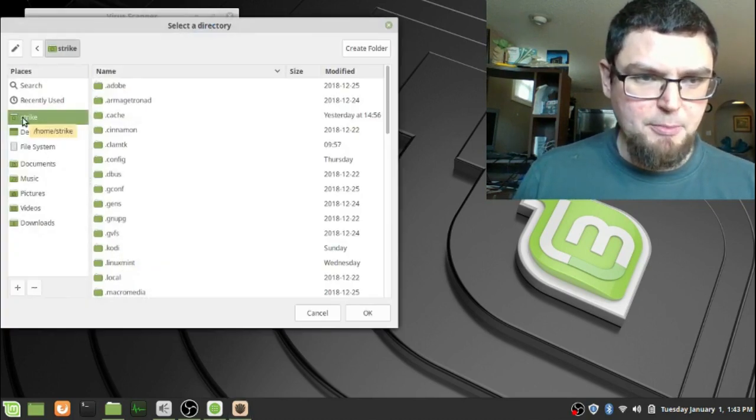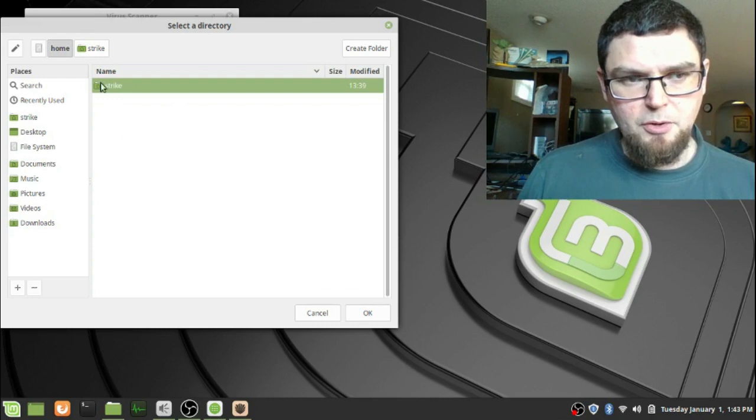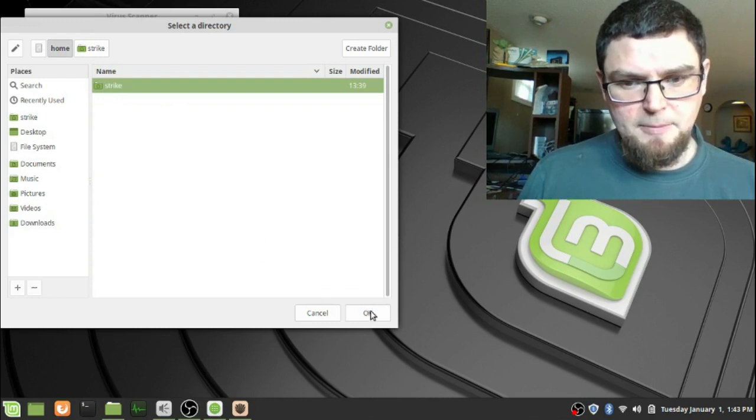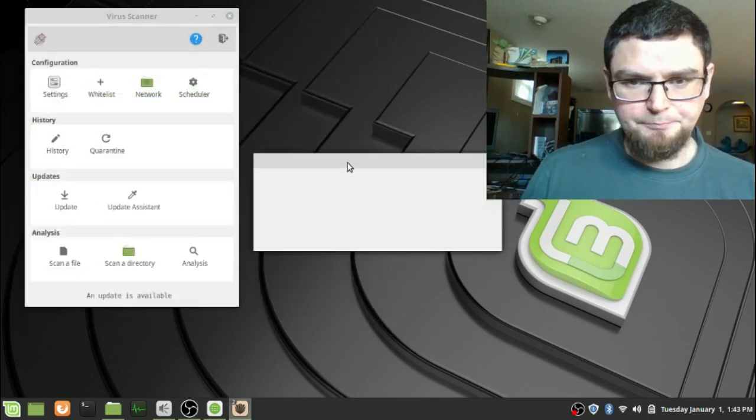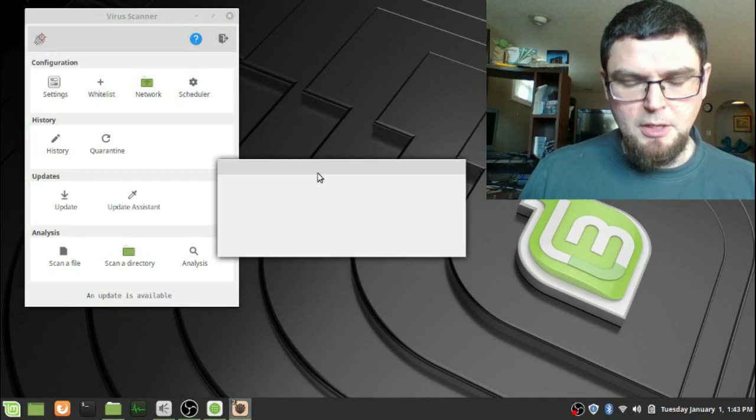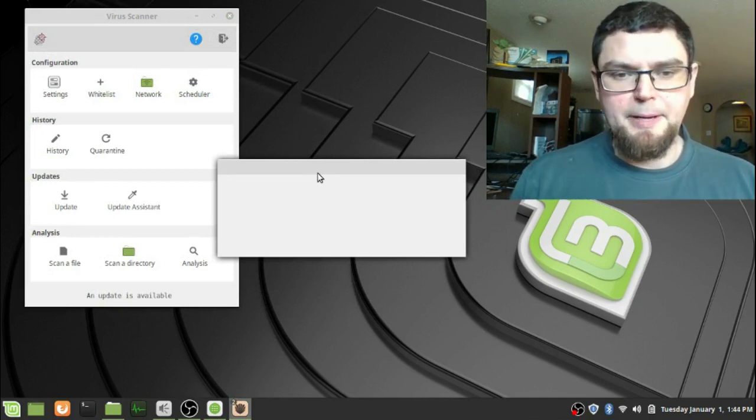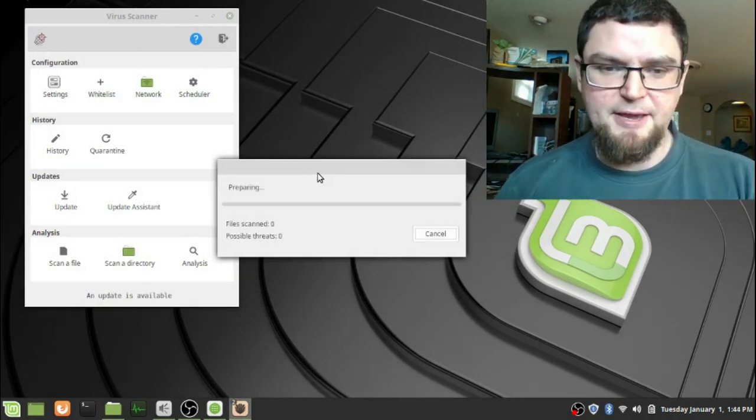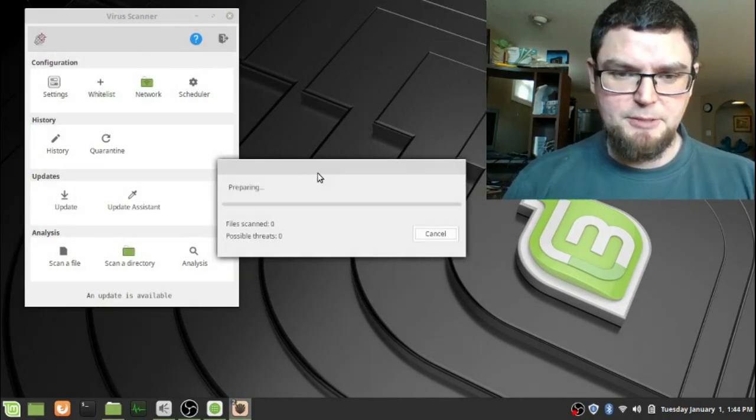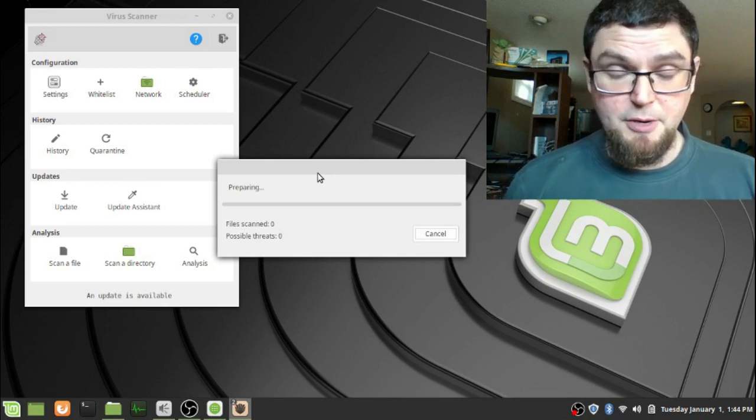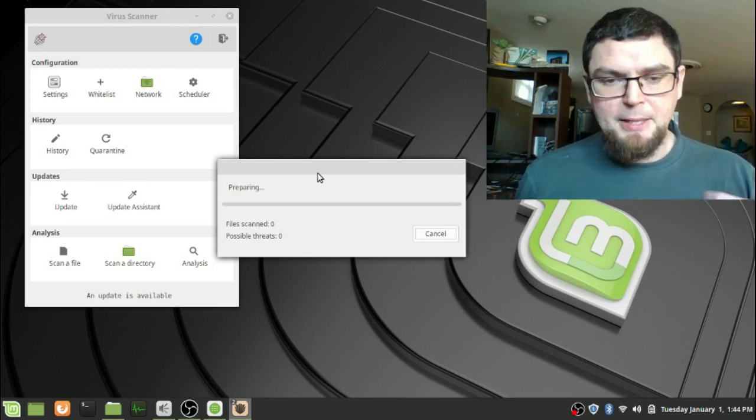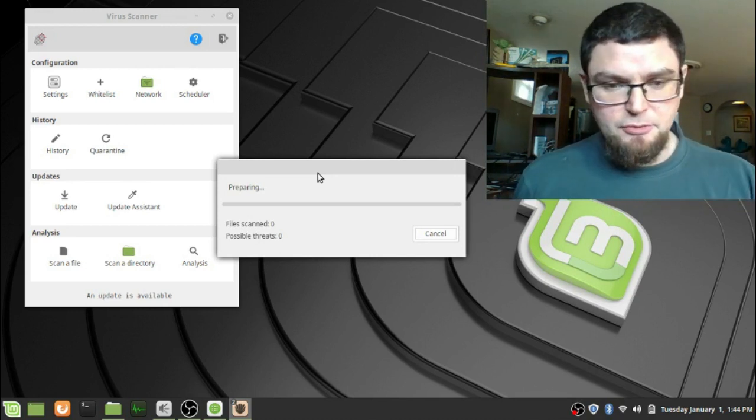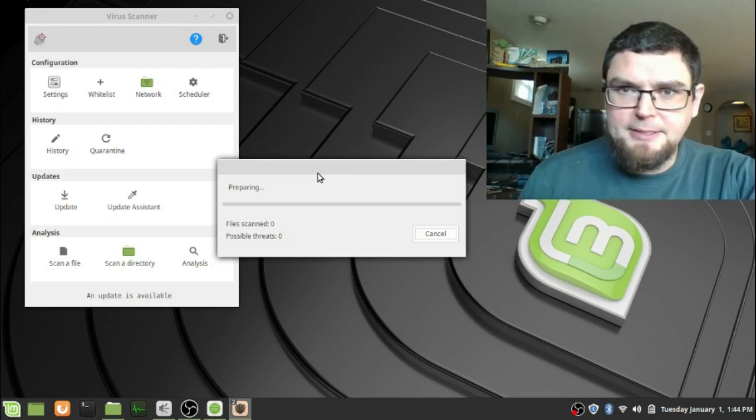When I go to scan, I go to my root directory, which would be my most root directory. I do my home directory here and you click OK. Then this window will pop up here and it starts doing a preparing phase. I find with this program it takes a few minutes for it to prepare and get itself ready to do the virus scan.